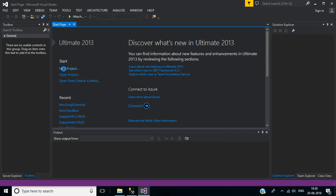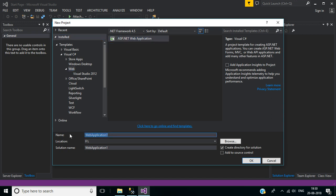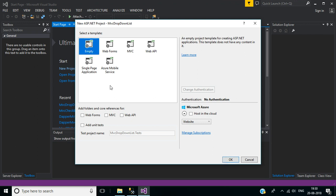First we have to create a new project. Here select Web under Visual C Sharp, then select ASP.NET Web Application. Then name your application here. Our application name is MVC Drop Down List. Then select the location where you want to save this application, then click OK. Here select Empty, then click on the MVC checkbox, then click OK.